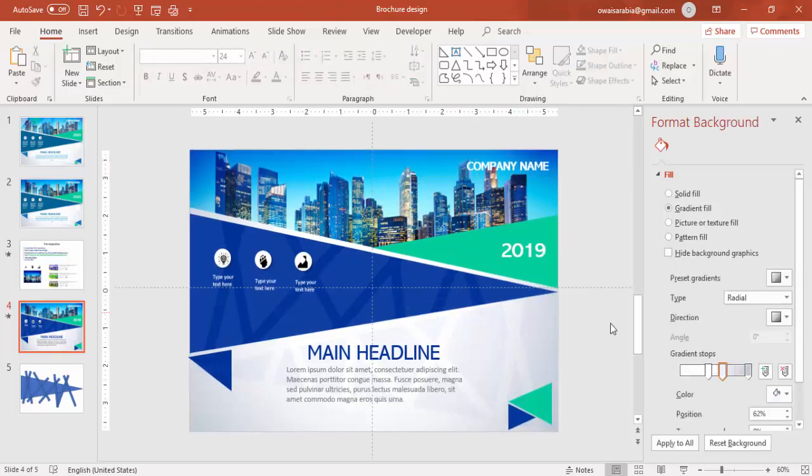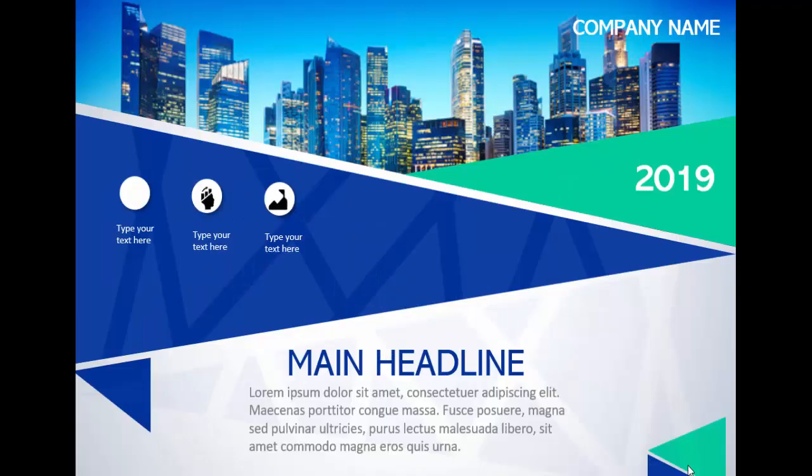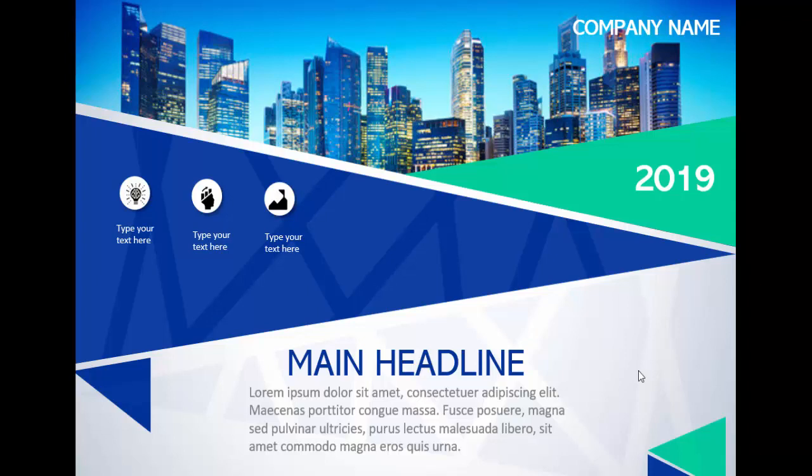And this is how the slide looks. You got the text here, the main headline. And you can add some different patterns here also.